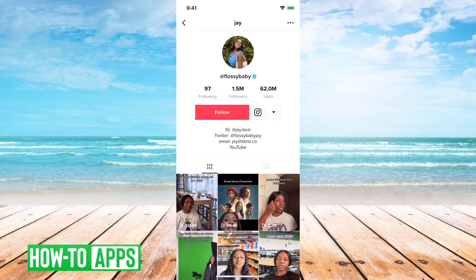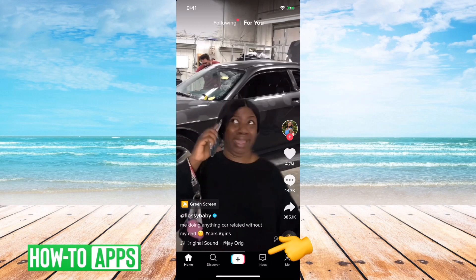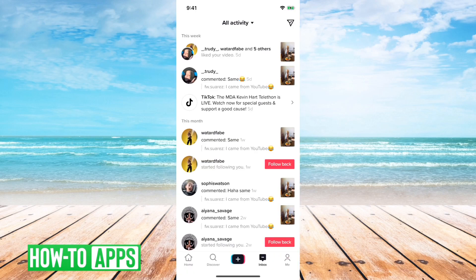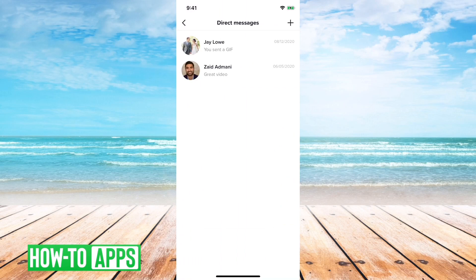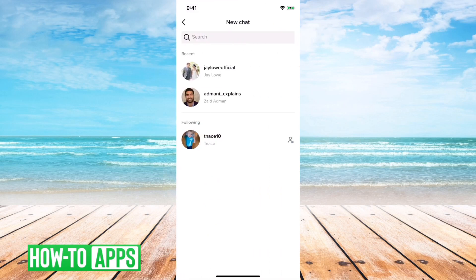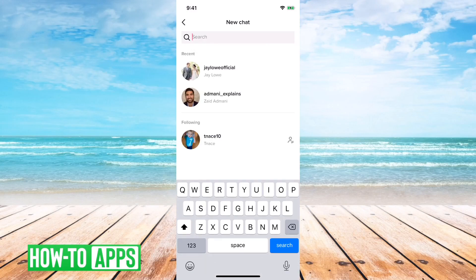So you have to follow somebody to be able to send them a message. Another thing — say if you just want to go to your inbox, if you tap the little message icon at the top right here, you can tap the plus. The key thing here is that if you want to do a new chat, it has to be somebody that you follow, and depending on their settings, they have to follow you back as well.